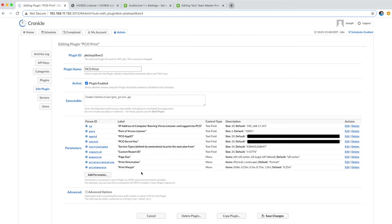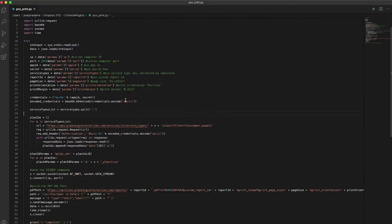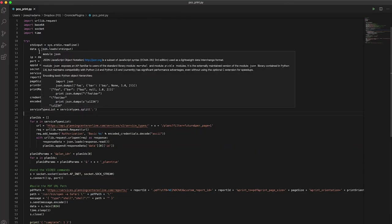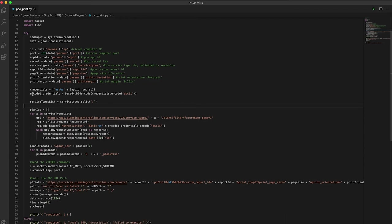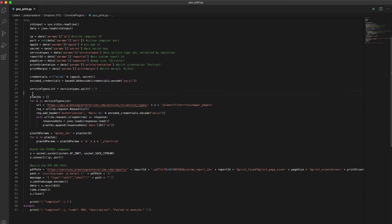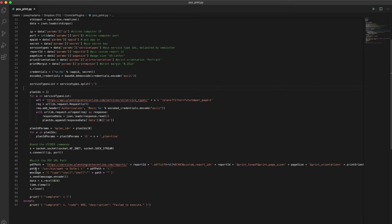When you put all of this in and then schedule it, it will run this script. So let me show you that Python script here. This is what it looks like. It will take all of the parameters that you provided from Chronicle, and it loops through, uses the API, and it grabs the plan IDs, the first plan ID of each service type in your list.